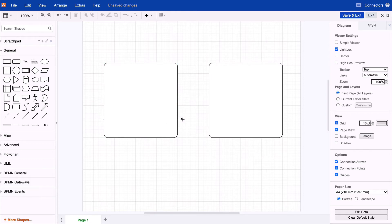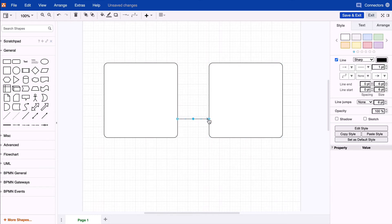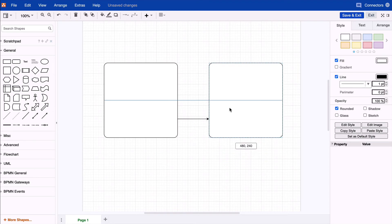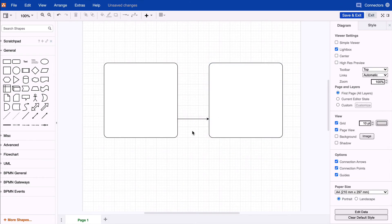Click and drag the connector over to the other shape until the corresponding arrow or cross becomes active and release the mouse button. You can create a connector from any of the starting points on one shape using the same method.